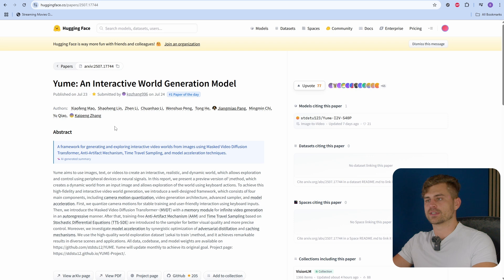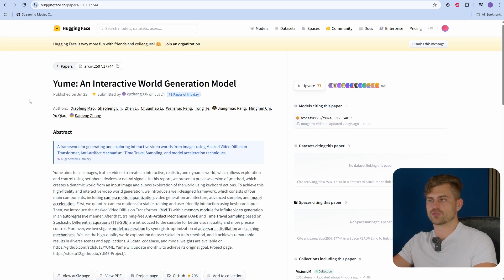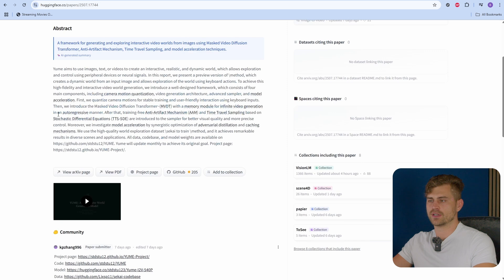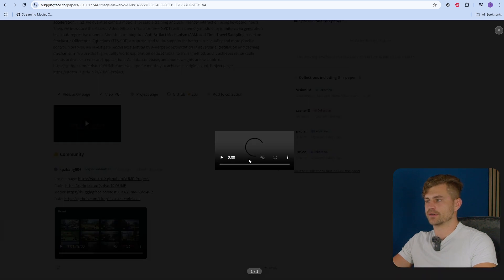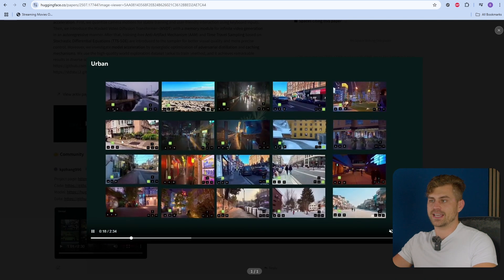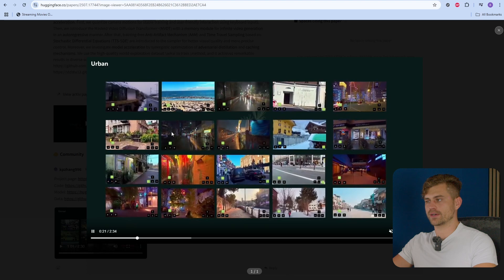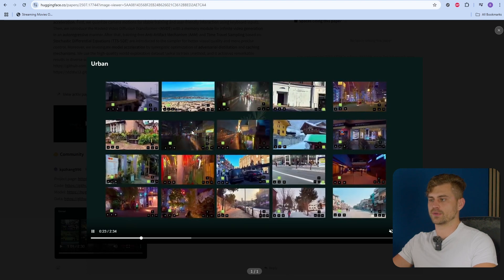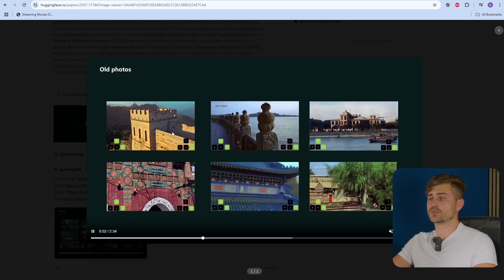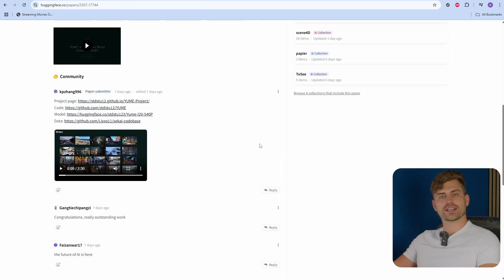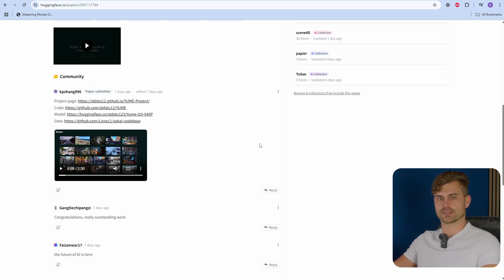Something similar that also does this is Yume, which is Japanese for Dream — an interactive world generation model. If we take a look at the video, you can see it's able to generate pretty realistic looking worlds that you can walk around in, all based on generative AI. It looks pretty real and pretty interesting. Nothing of this has been released yet, but I do think it's interesting to see that multiple groups are working on the same thing.